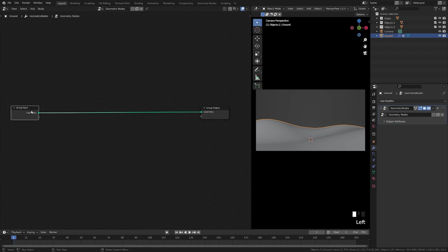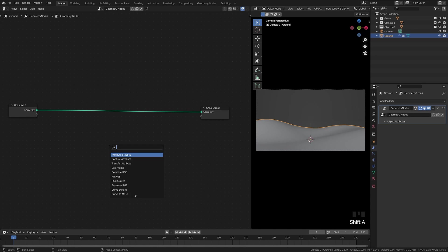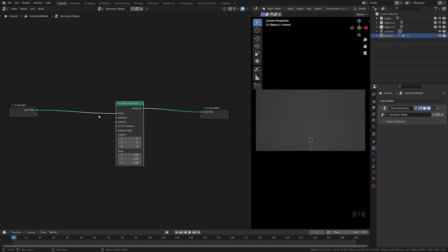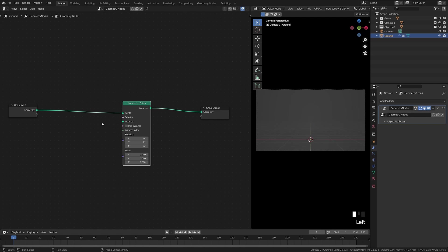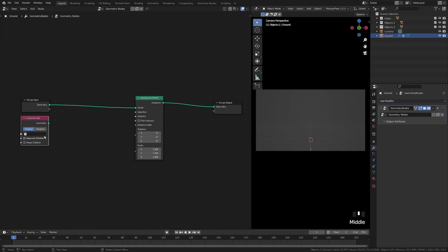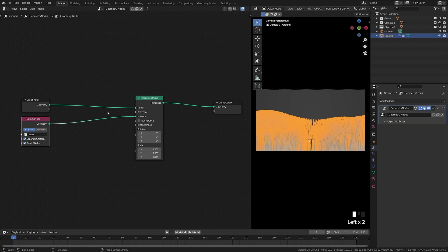Let's begin adding instances onto our points. Hit Shift-A, search, and type 'instance' — we're going to do Instance on Points and drag that over the line so it connects. Then hit Shift-A again, search for Collection Info. Collection Info will allow us to select a collection for our geometry. We're going to separate children and reset children for more control over our instances, then click grass and drag the geometry into our instance.